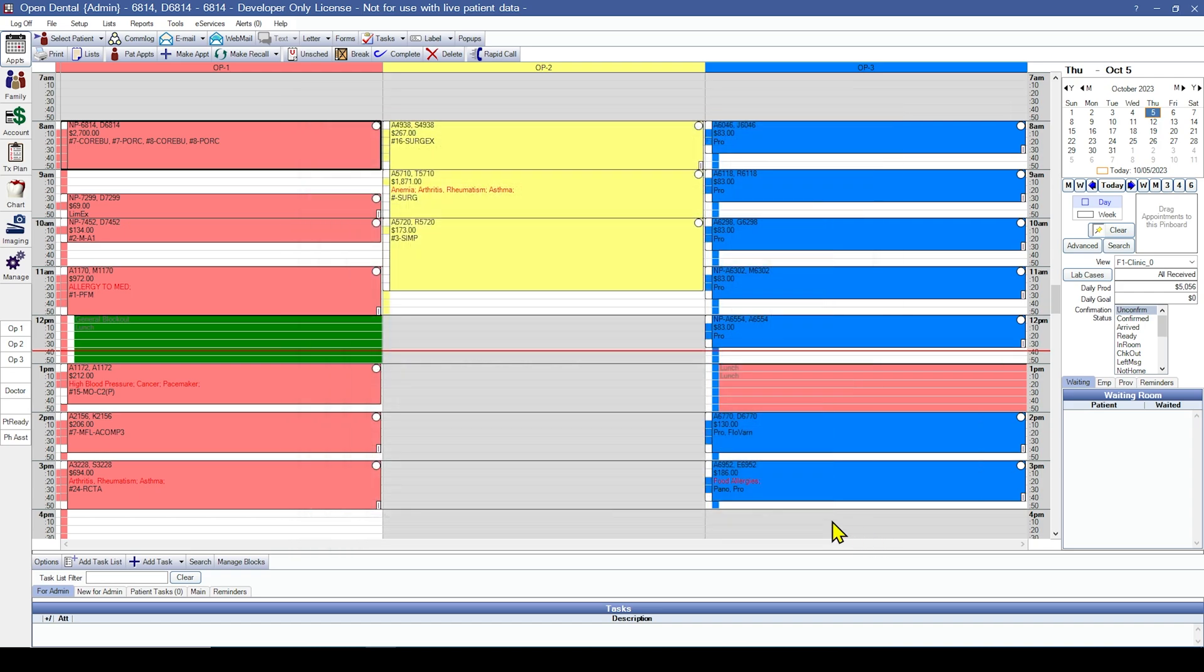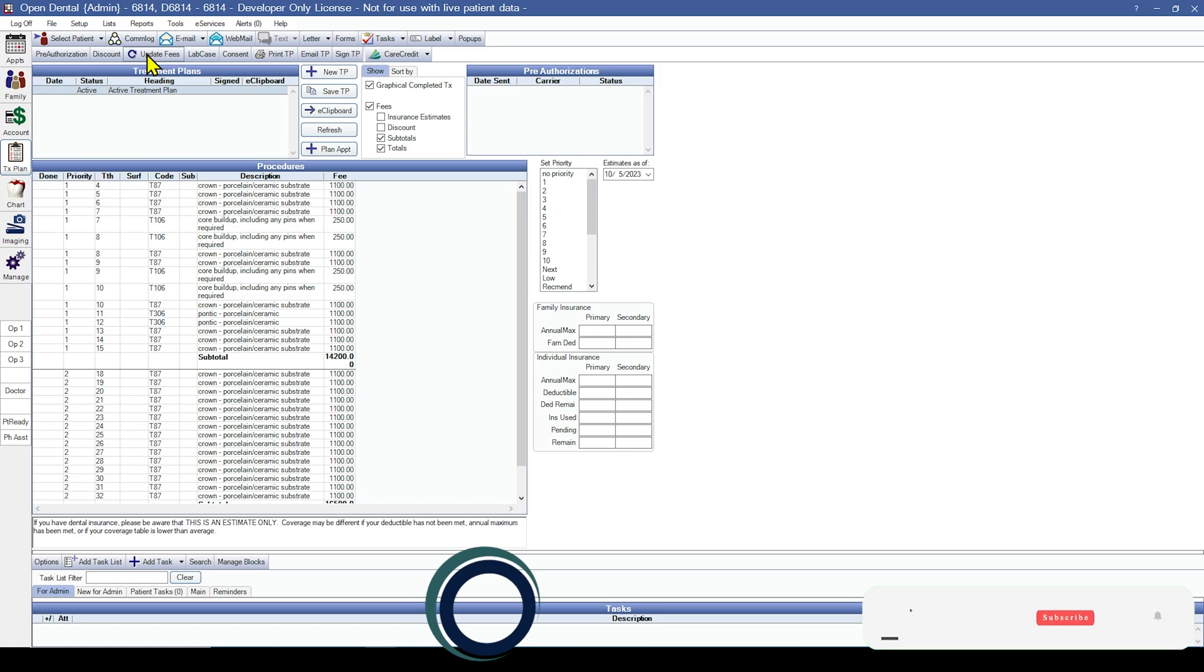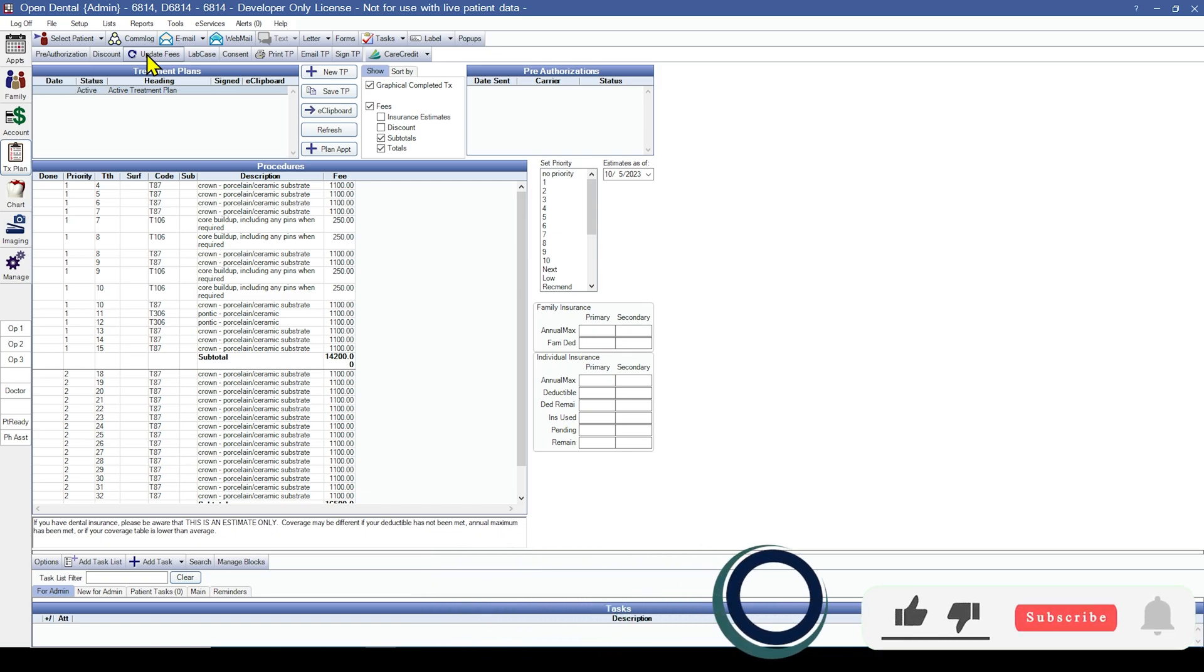You can also update fees on a patient level by selecting the patient, navigating to their treatment plan, and selecting the update fees button up at the top left.